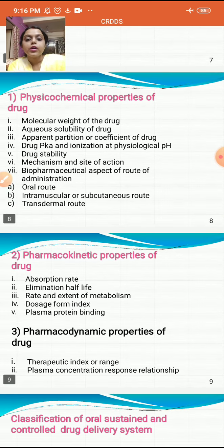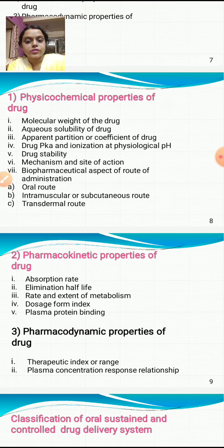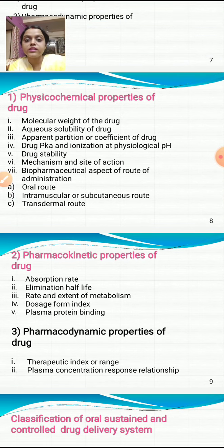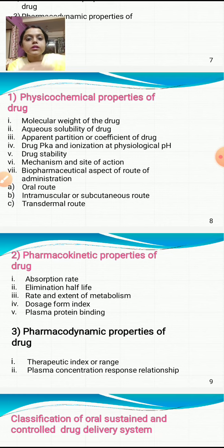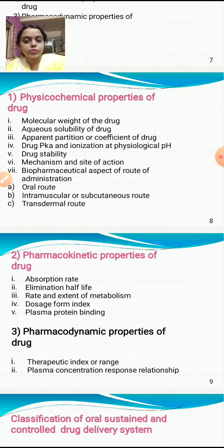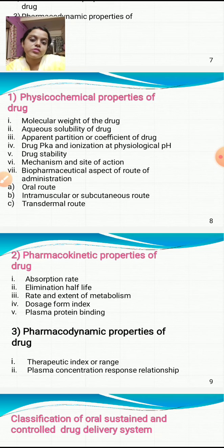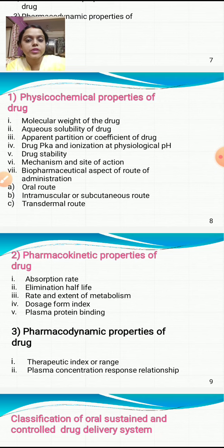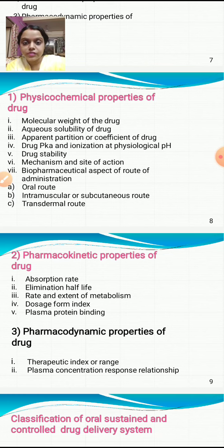The physicochemical properties of the drug include: molecular weight, aqueous solubility, apparent partition coefficient, drug pKa and ionization at physiological pH, and drug stability — which is very important, as an unstable drug cannot be formulated. Also considered are the mechanism and site of action.